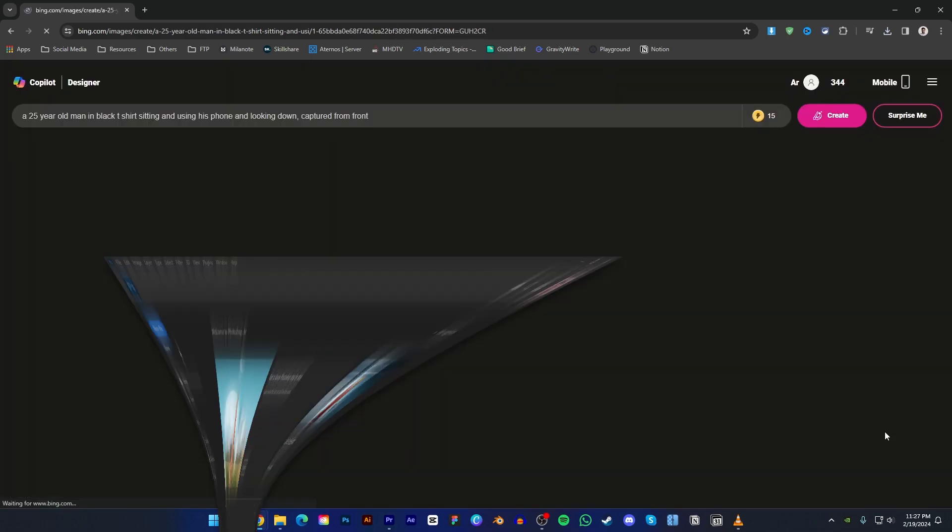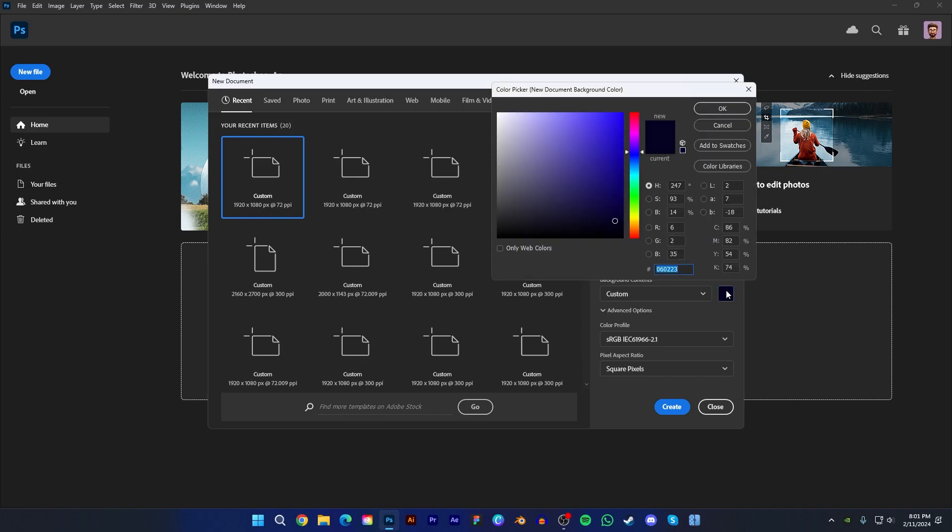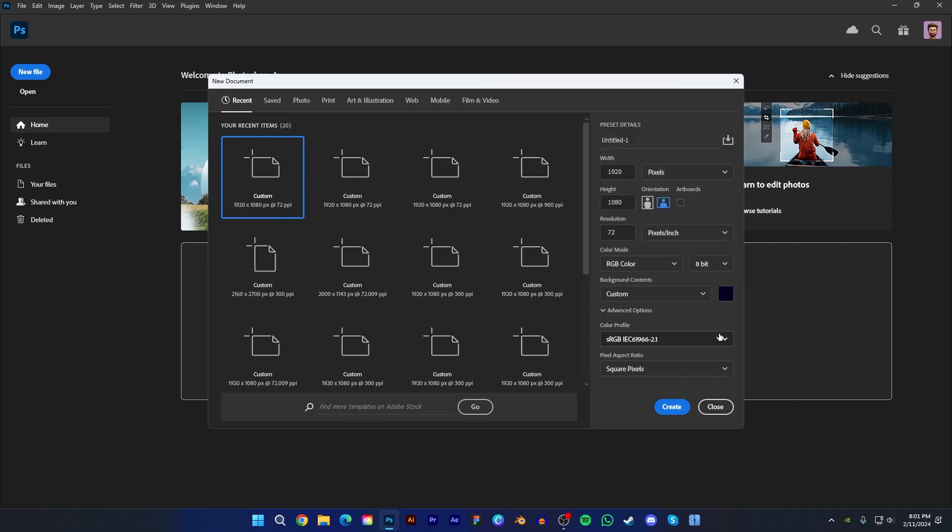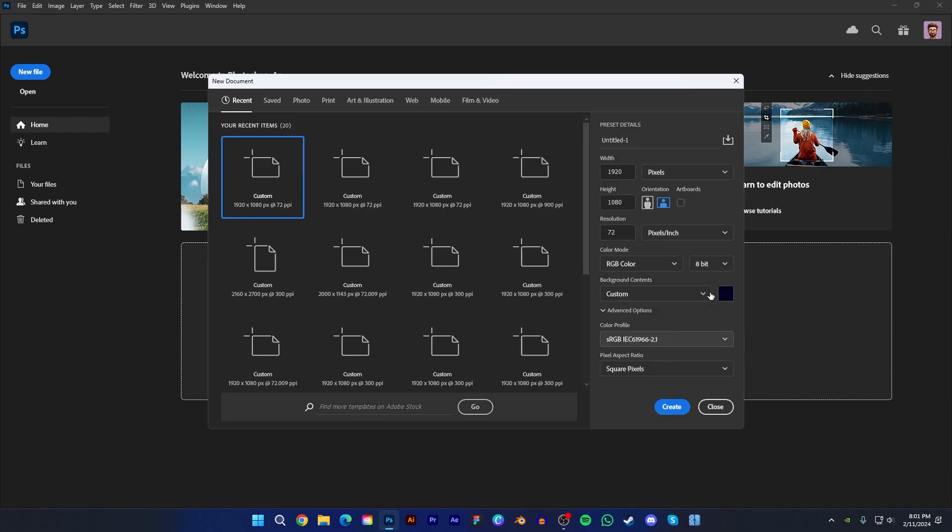Let's start designing. First open Photoshop and create a document of 1920 width and 1080 height. Also choose a blue background color and select color profile. Color profile should be working RGB. Then press create.